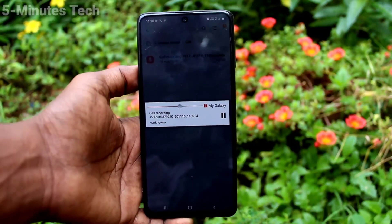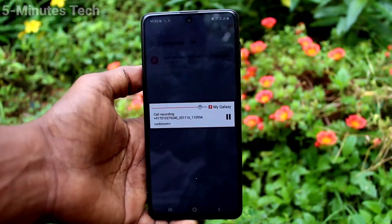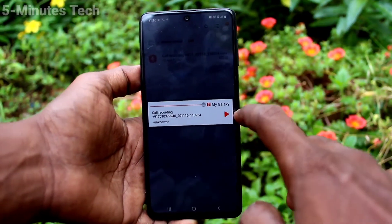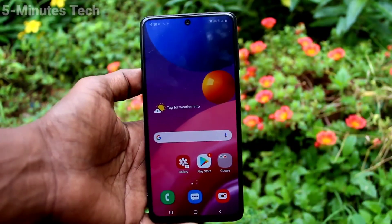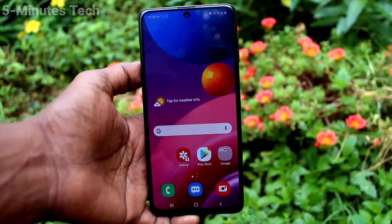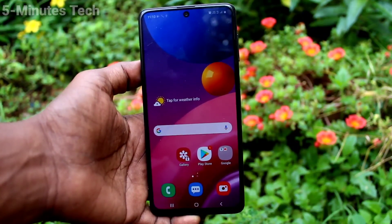The recorded audio plays back confirming the call was captured successfully. So in this way you can easily do automatic call recording on your Samsung Galaxy M51. That's it friends, bye.